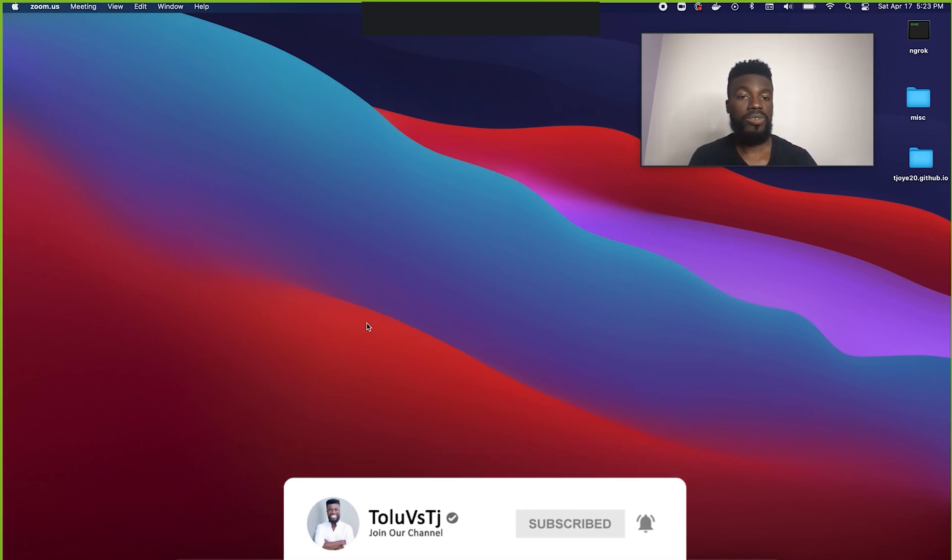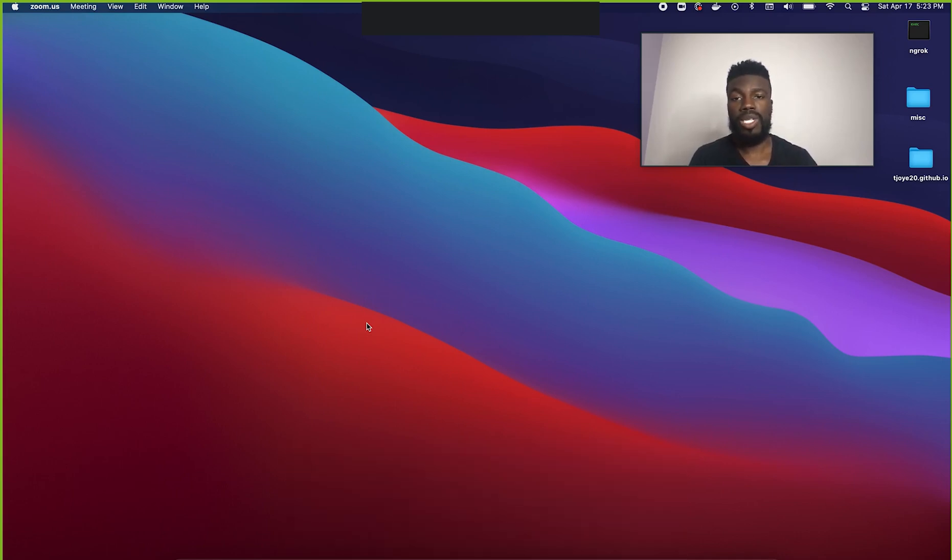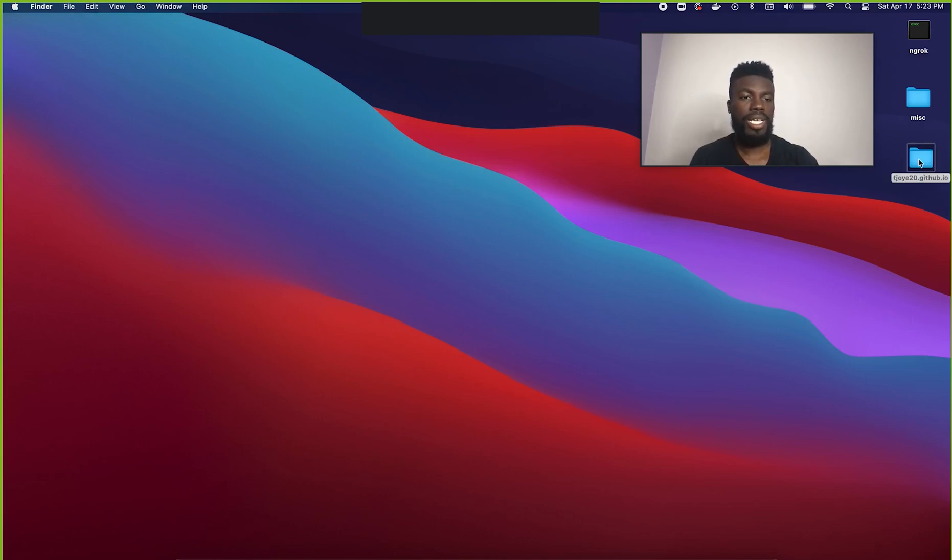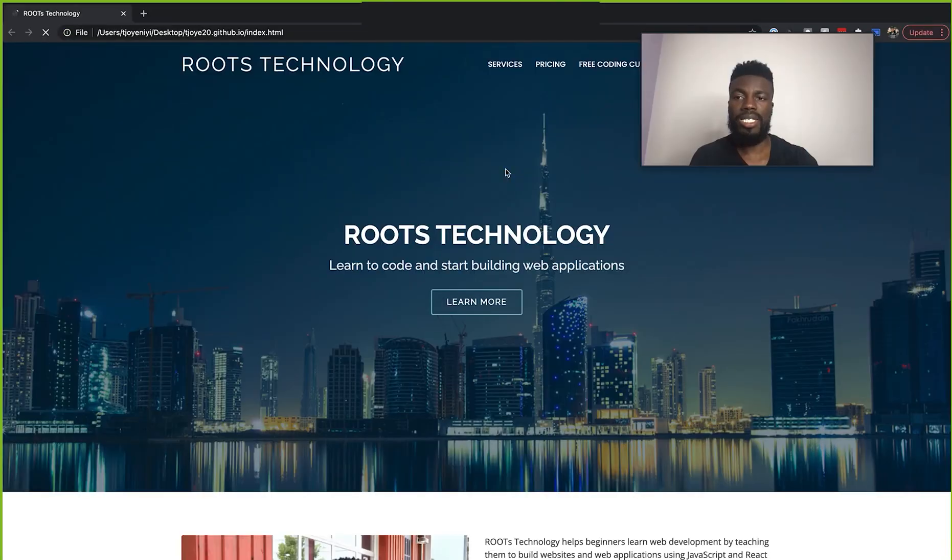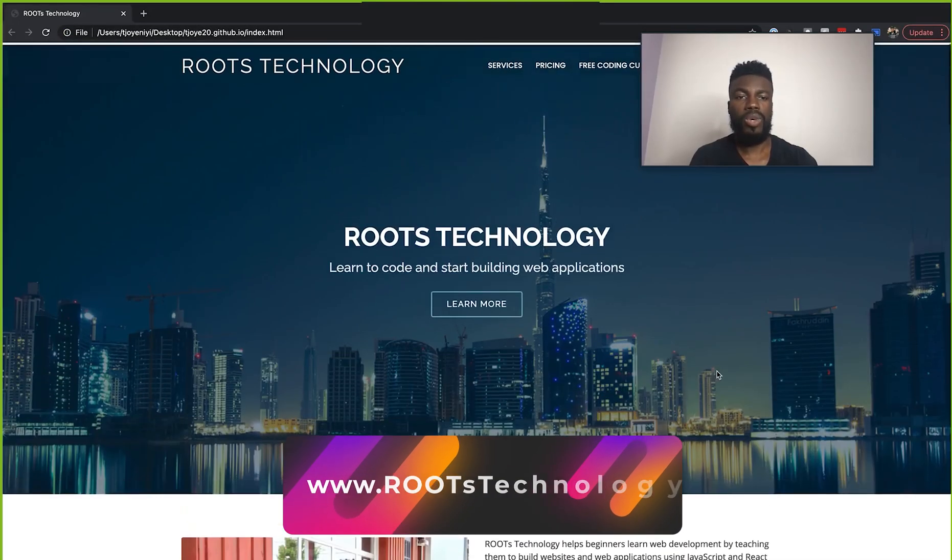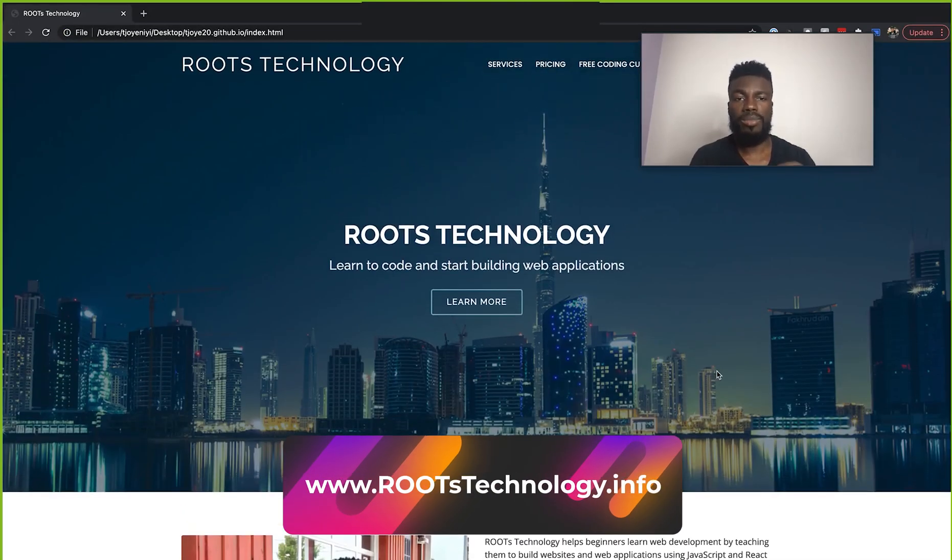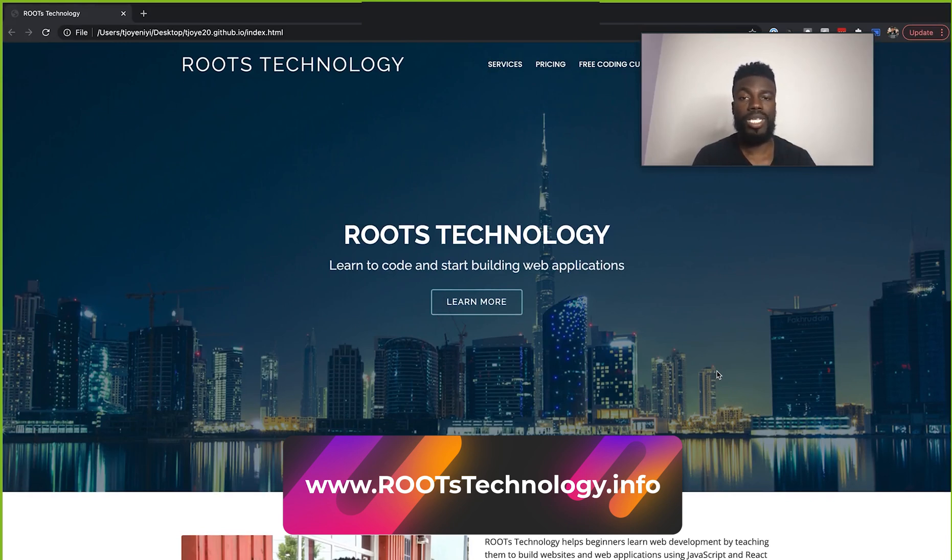Now, first things first, let me show you the website that I'm going to be using as my example. It's just this site here. So let me just open this in the browser for you by clicking on this index.html. So this is the webpage that I'll be walking you guys through how to actually troubleshoot with the inspect element.